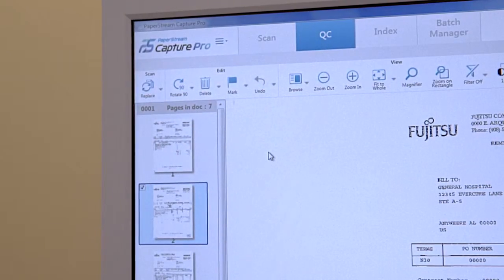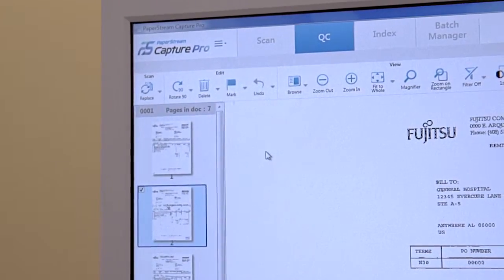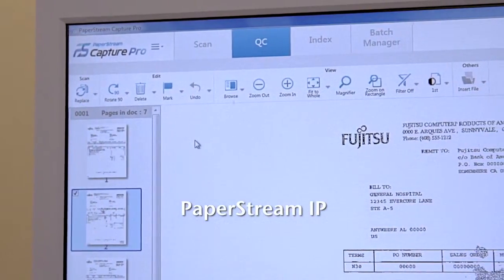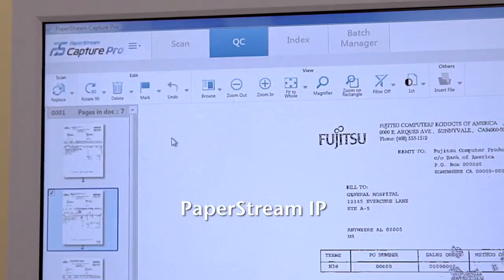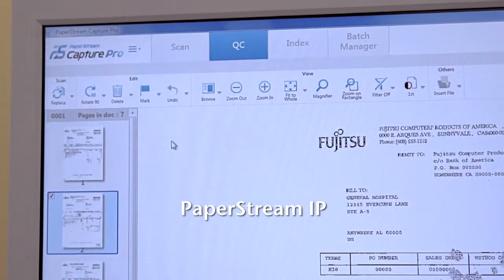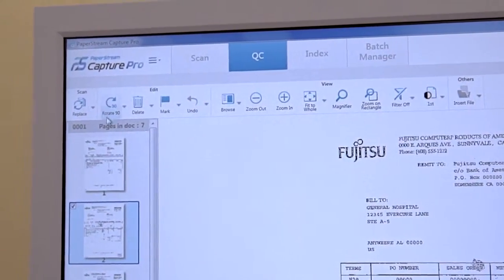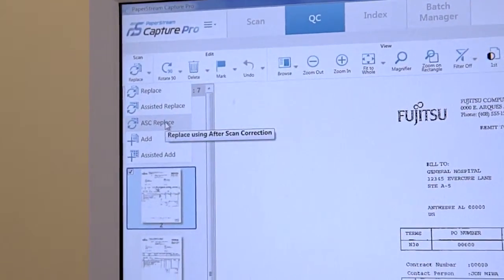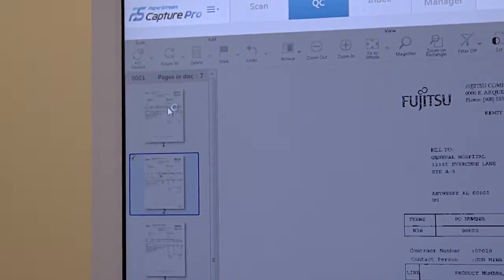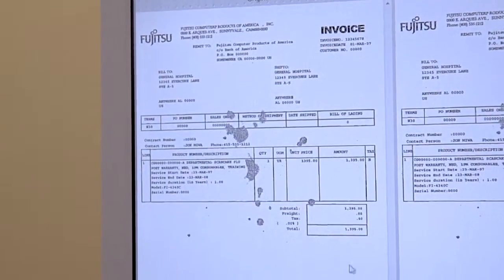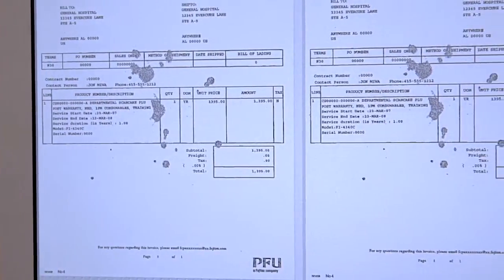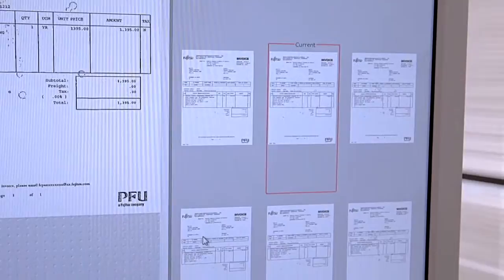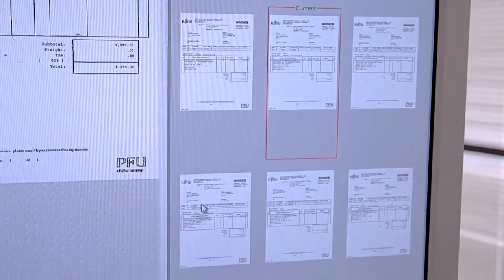Unique to PaperStream Capture Pro is the implementation of PaperStream image processing, a feature that ensures high quality image enhancement that can be applied at several stages of capture. Additionally, After Scan Correction provides the user with the option to view multiple sample images after the batch or document is scanned, offering the ability to pick the best one or make manual adjustments.